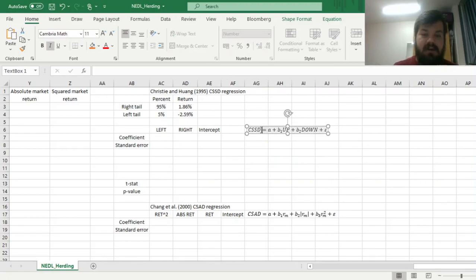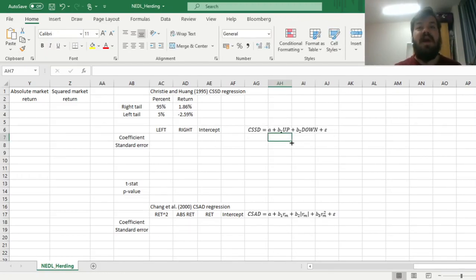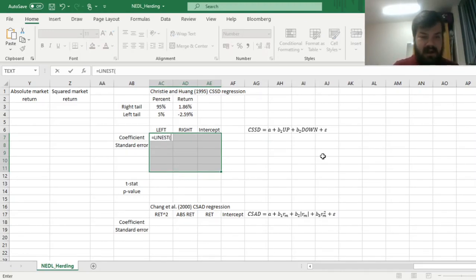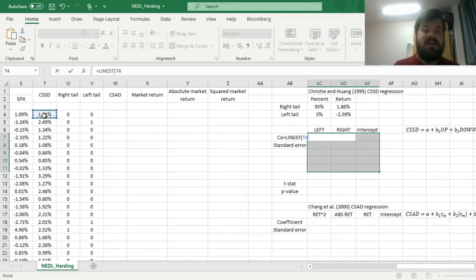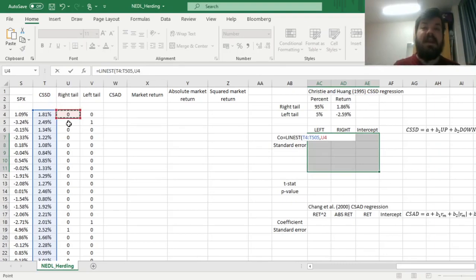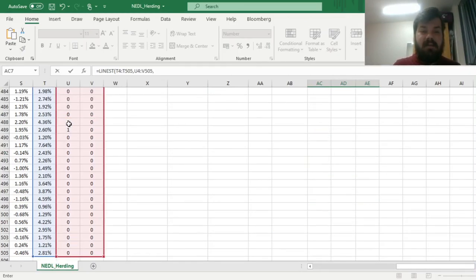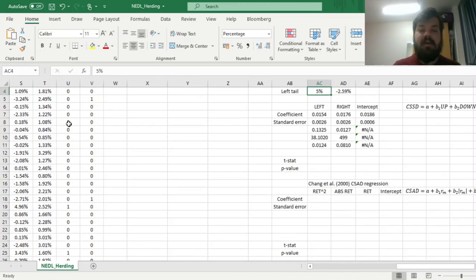Here we regress our cross-sectional standard deviation onto those two dummy variables — the right tail and the left tail. We apply the LINEST function by selecting a 5x3 array, regressing our cross-sectional standard deviation onto these two dummy variables. If those coefficients on the dummy variables are negative and significant, we can detect herding; if they are positive, we can reason the market behaves rationally, with cross-sectional standard deviation increasing with market volatility. We regress onto those two dummy variables, input 1 for the constant and 1 for additional statistics, then enforce LINEST with Shift-Ctrl-Enter to get our regression output.